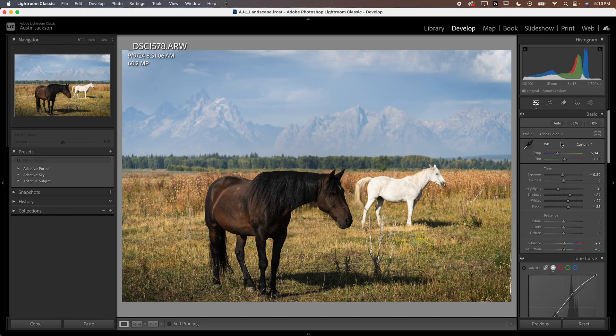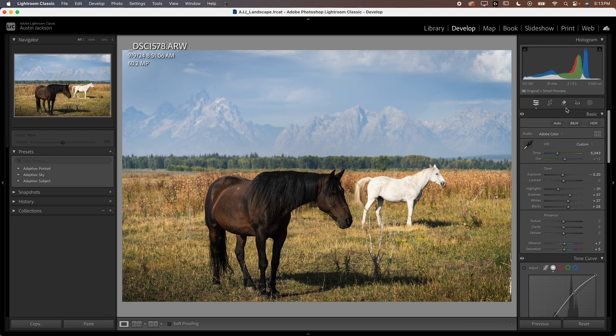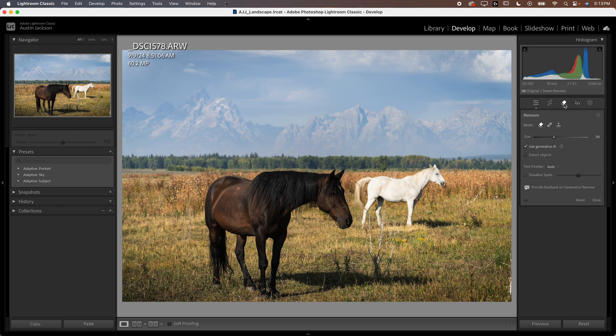Now, first things first, we've got some improvements to the generative AI, specifically to the object detection. I'll show you how that works. What you're going to do here in Lightroom Classic, make sure in the develop module, you're going to click on the little eraser button here, and then you're going to make sure use generative AI and detect objects is on.